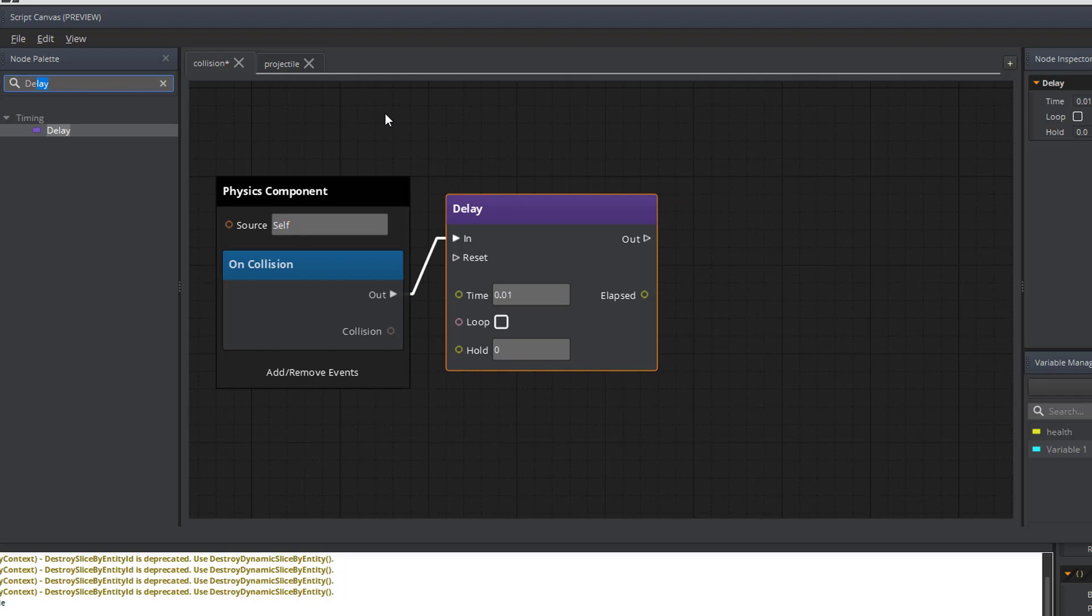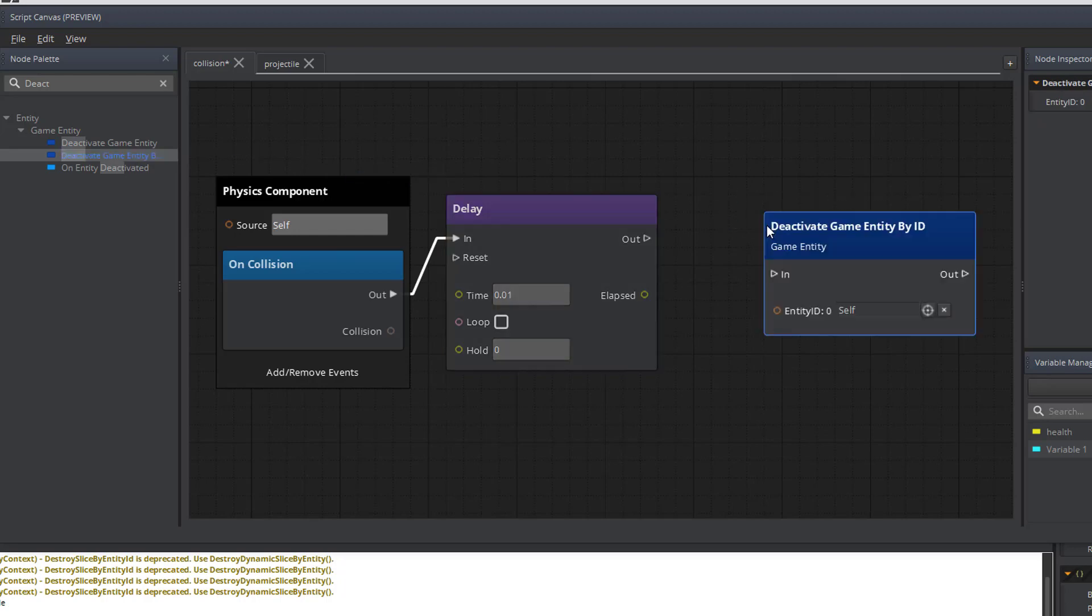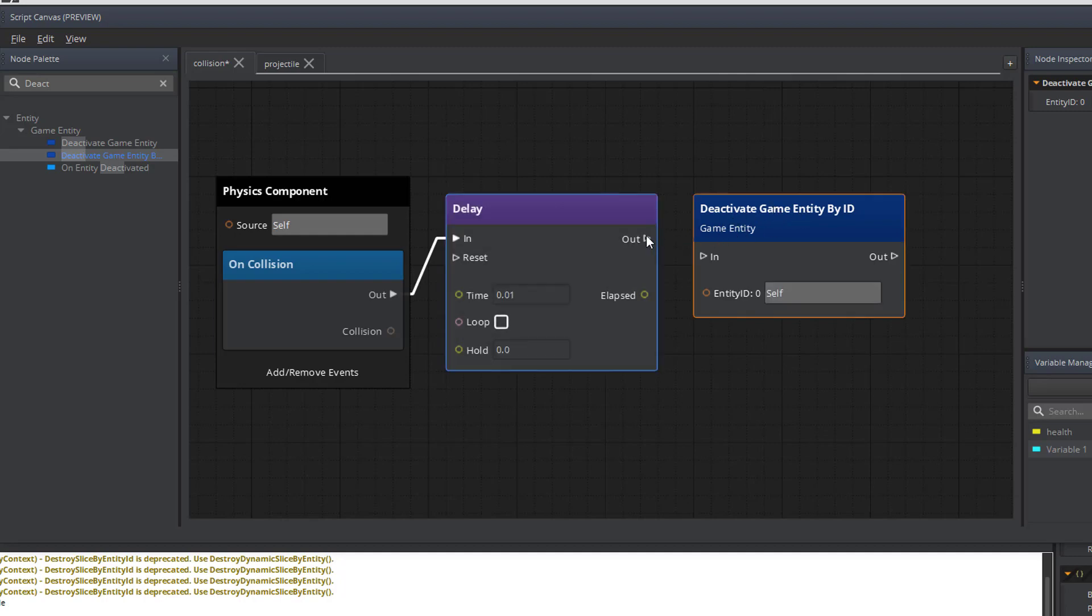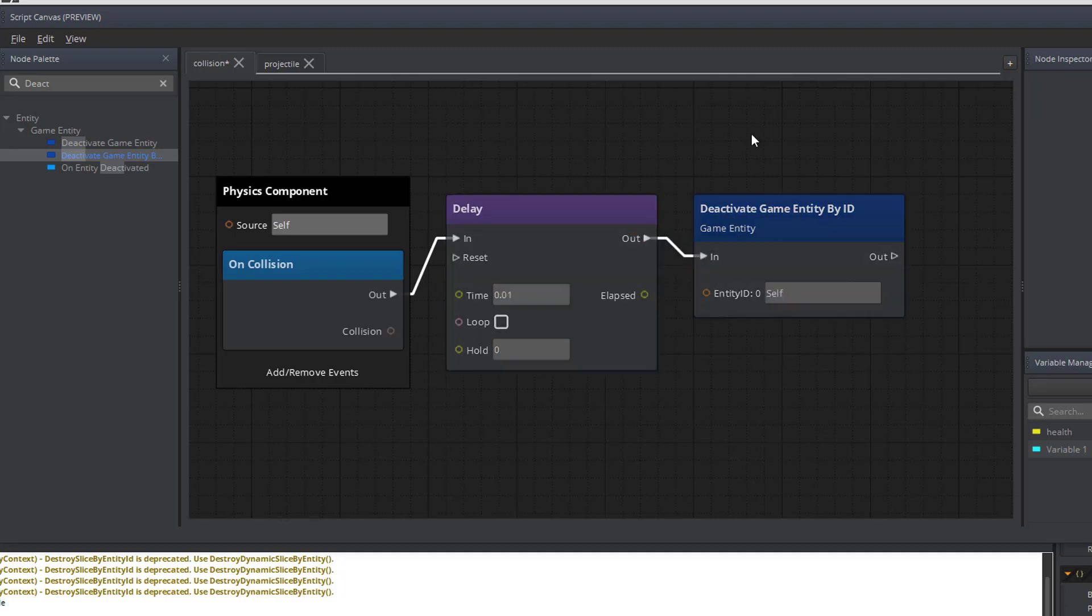The last node will remove the asteroid from the game environment. We're going to use the deactivate game entity by ID. One of the reasons why I'm choosing to use the deactivate game entity by ID instead of a remove dynamic slice is that this isn't a dynamic slice. This is a regular slice.